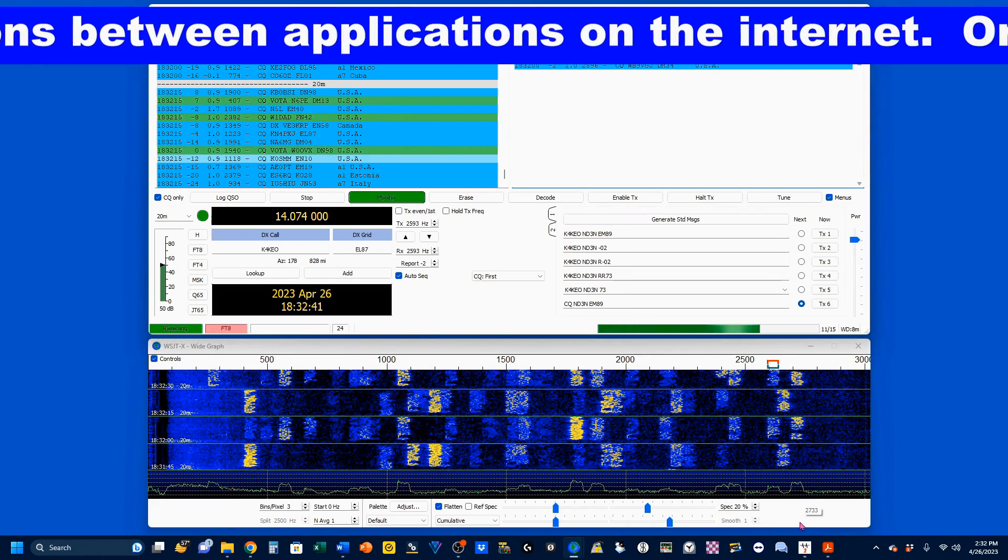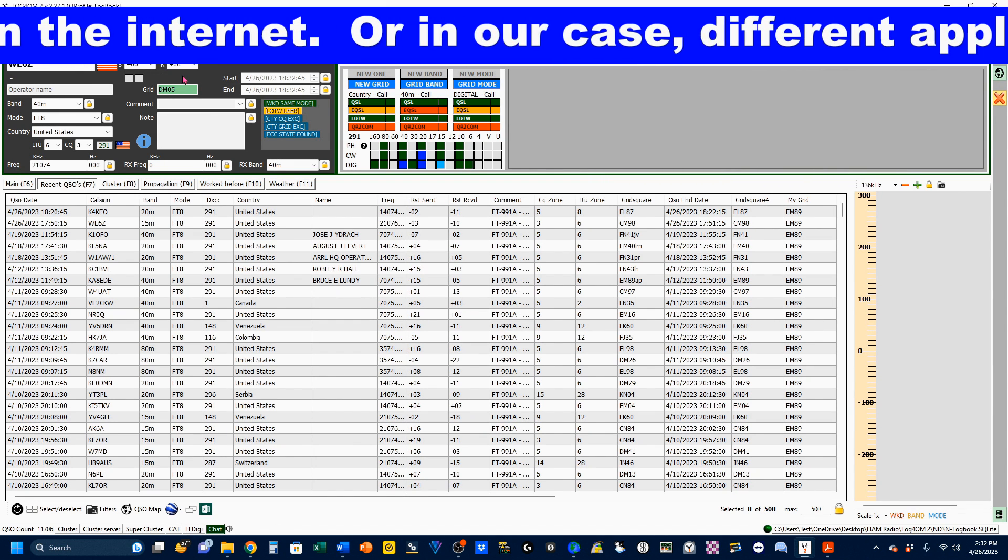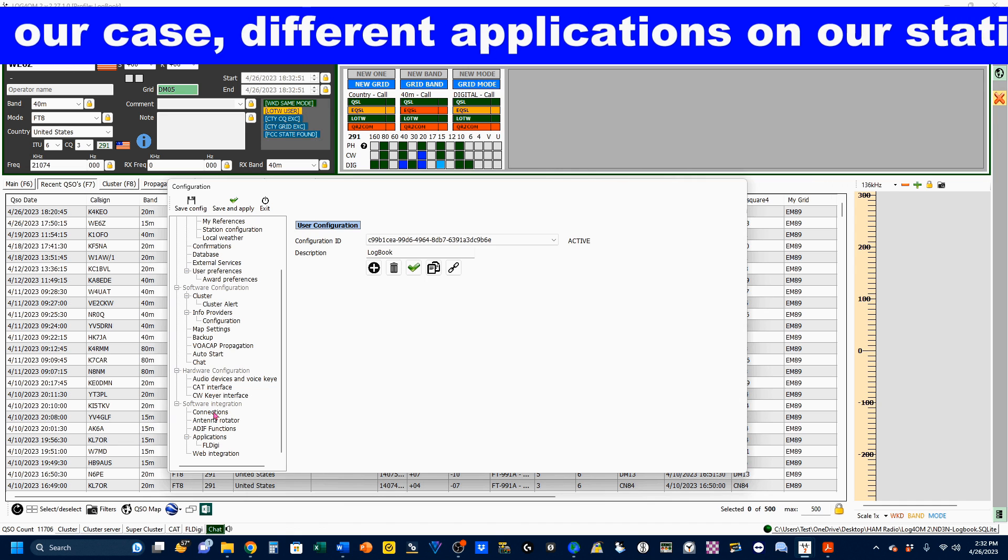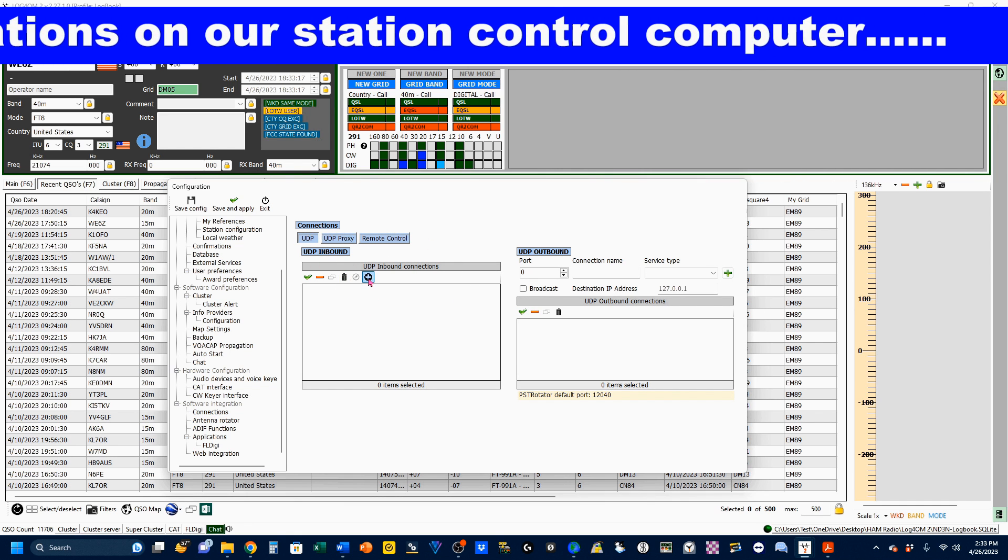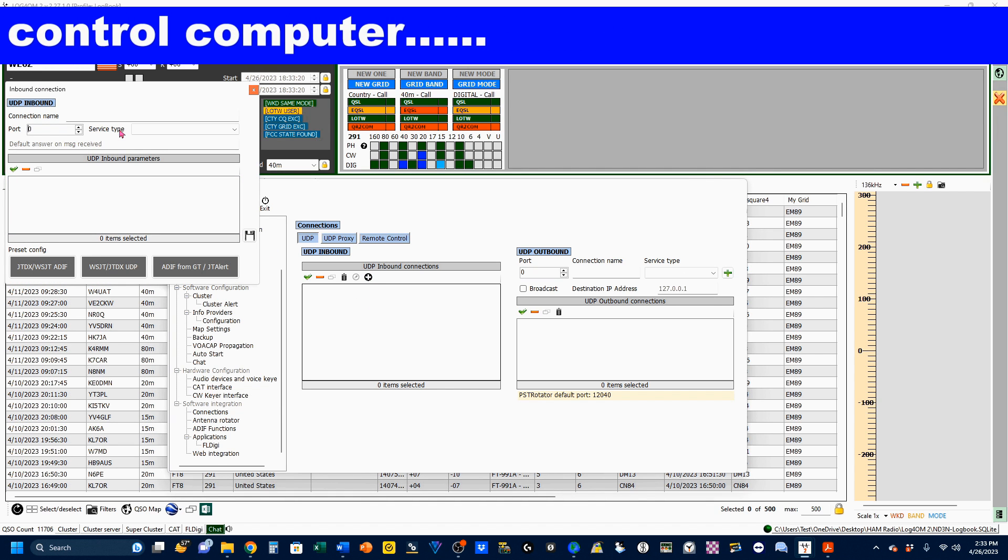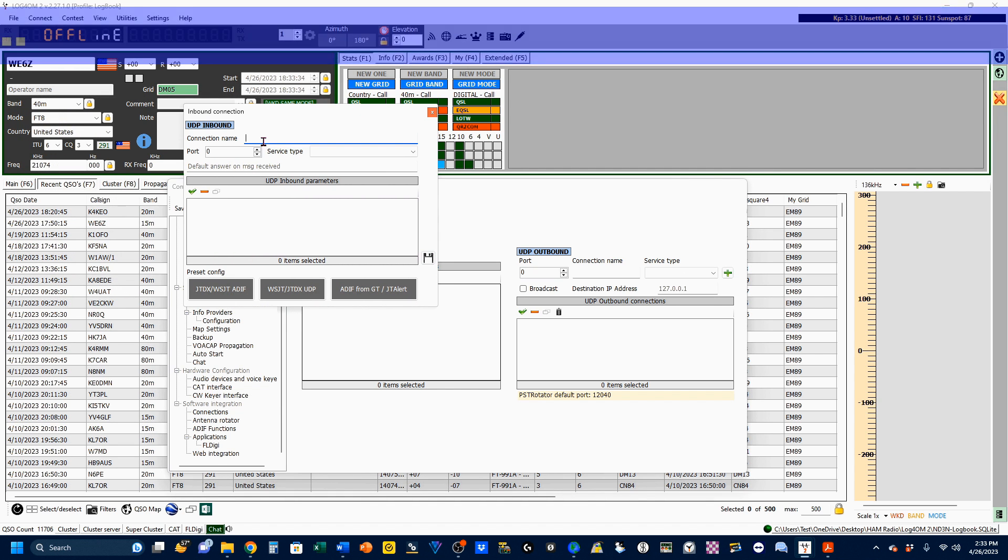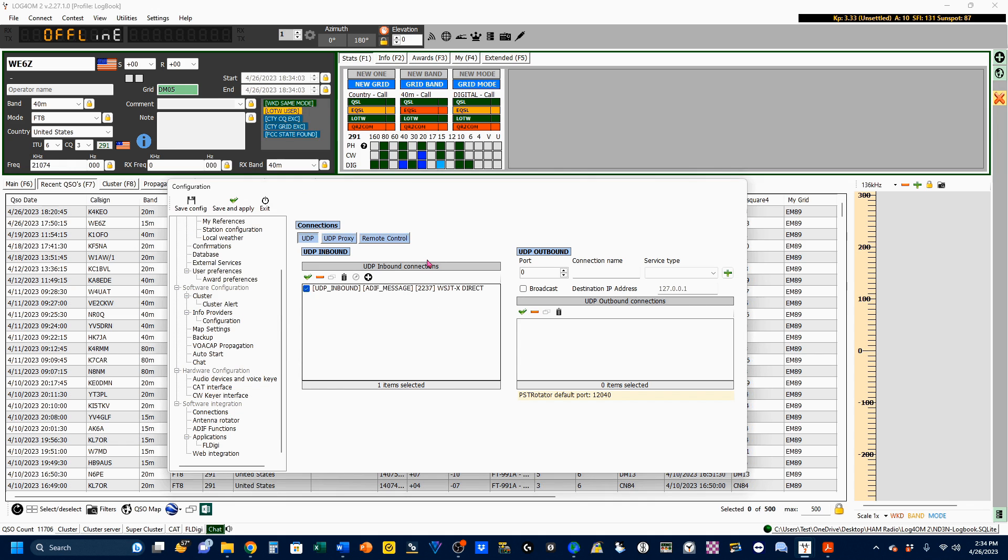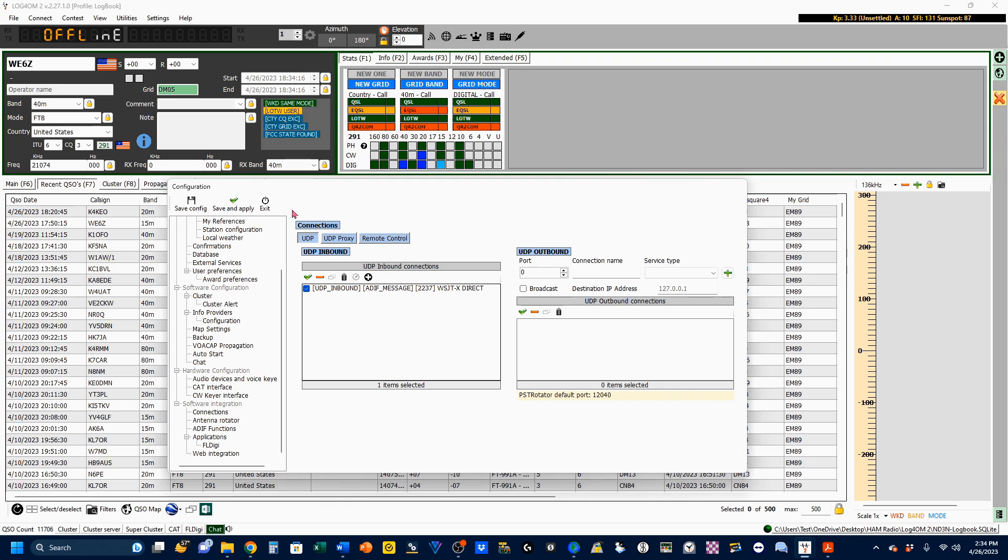Then, I'm going to bring up my log for OM. Come to Settings, Program Configuration. Under Software Integrations, I'm going to select Connections. Then, under UDP inbound, we're going to click the plus sign. I'm going to name this WSJTX Direct, because this is going to be strictly between WSJTX and log for OM. Our port, which we just entered, is 2237, and the service type is going to be an ADIF message. At this point, we can click on the Save button. We are now all set and ready to go.